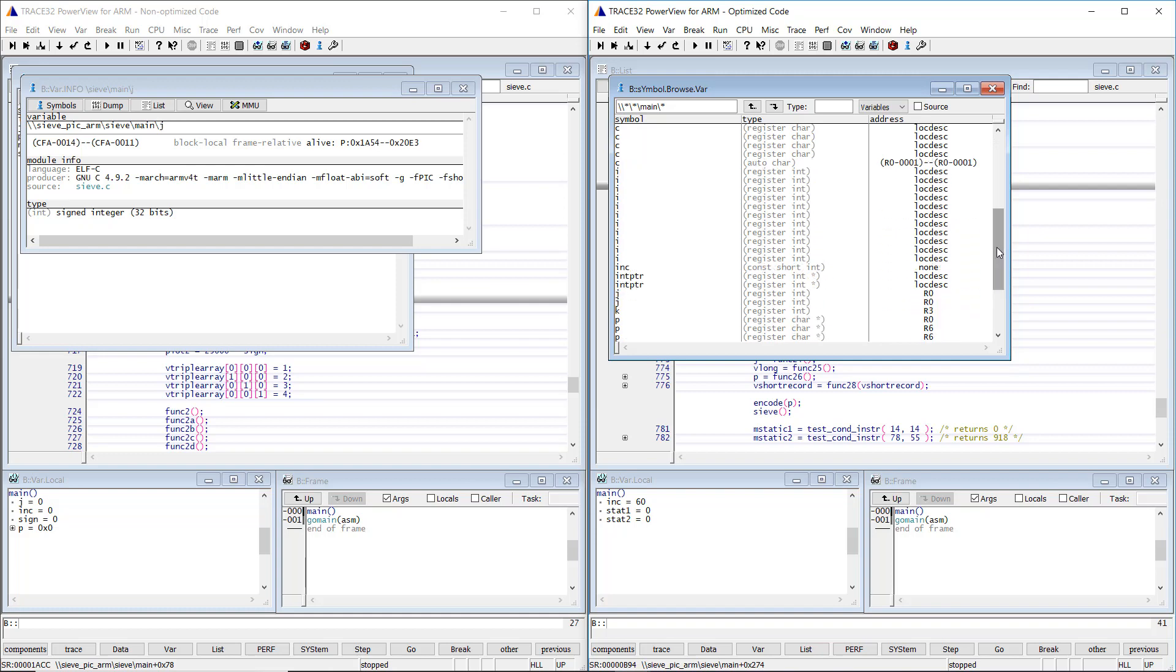Moreover, we can see that some variables are repeated multiple times. The j variable is present here twice and is stored on the R0 register instead of the function stack.